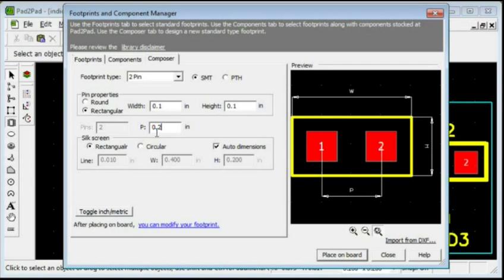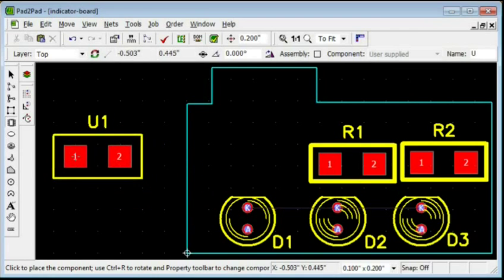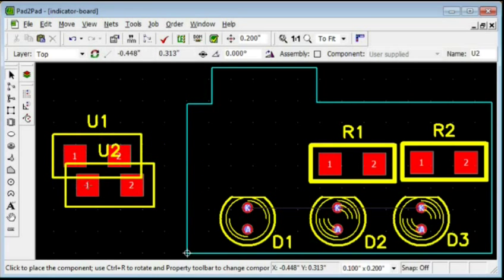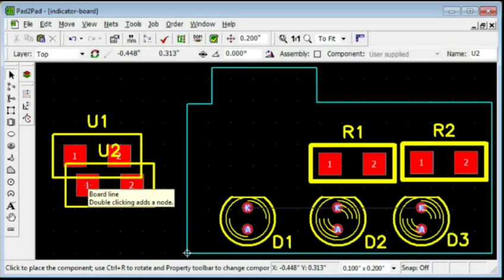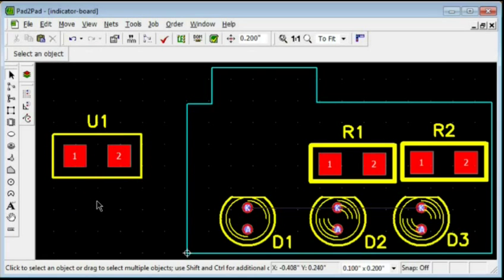Click Place on Board. Move the mouse. Left-click to place the footprint. Right-click.